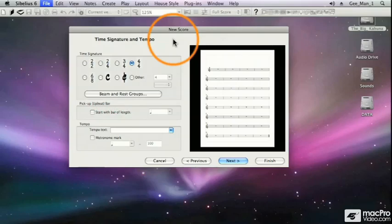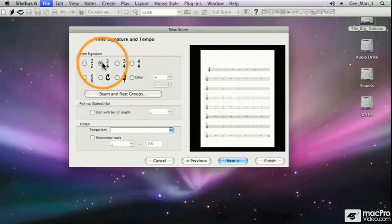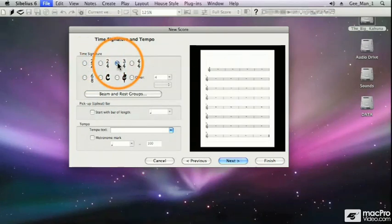On this screen, we can select our time signature. If I click in any one of these radio buttons, I can select 2-2, 2-4, and 3-4.